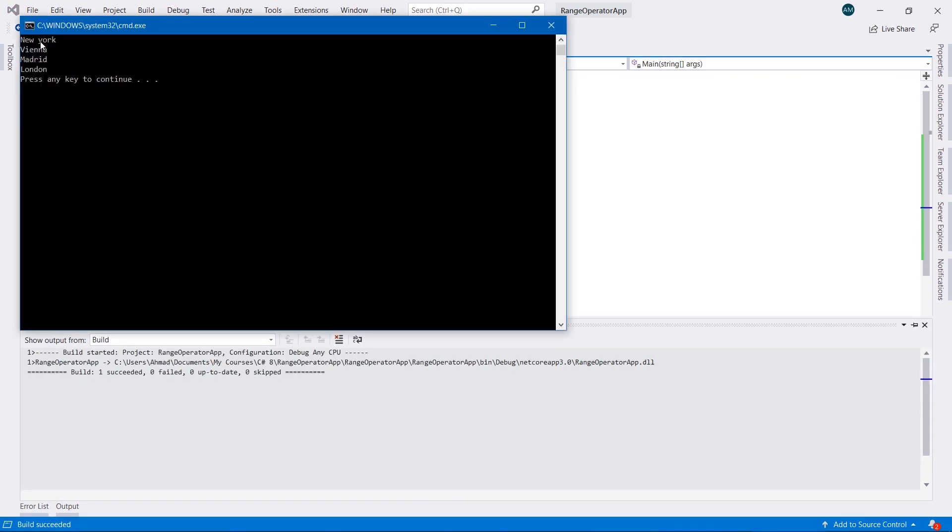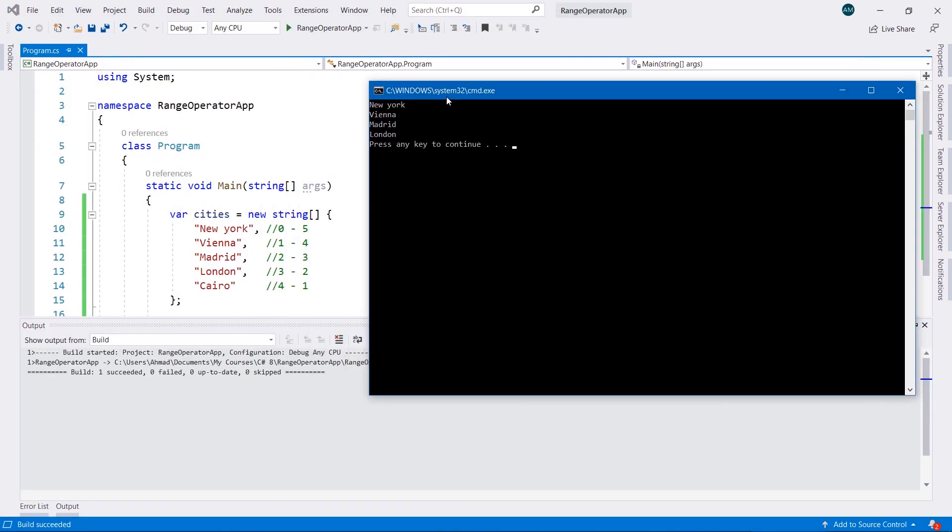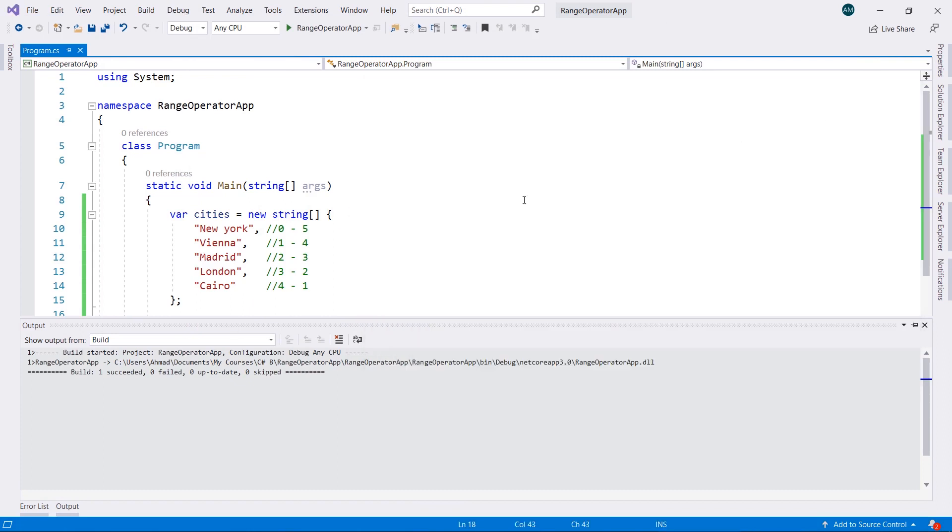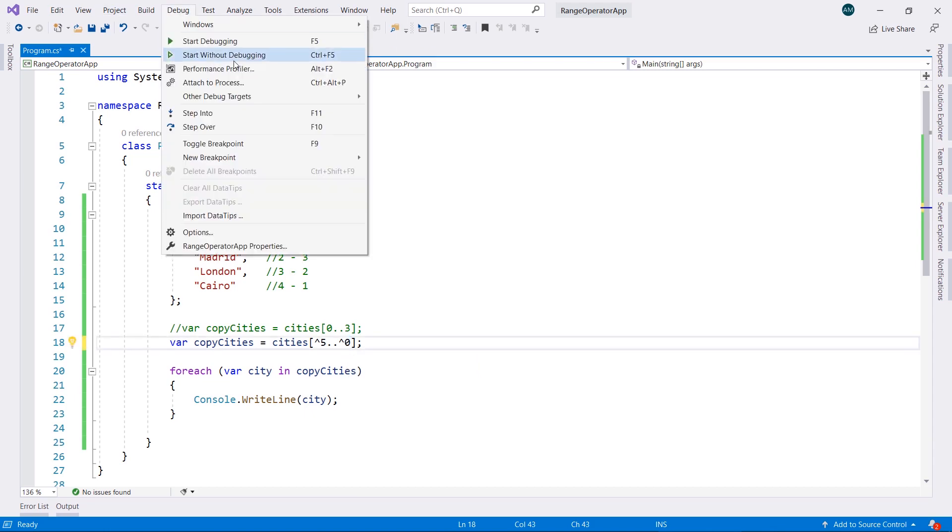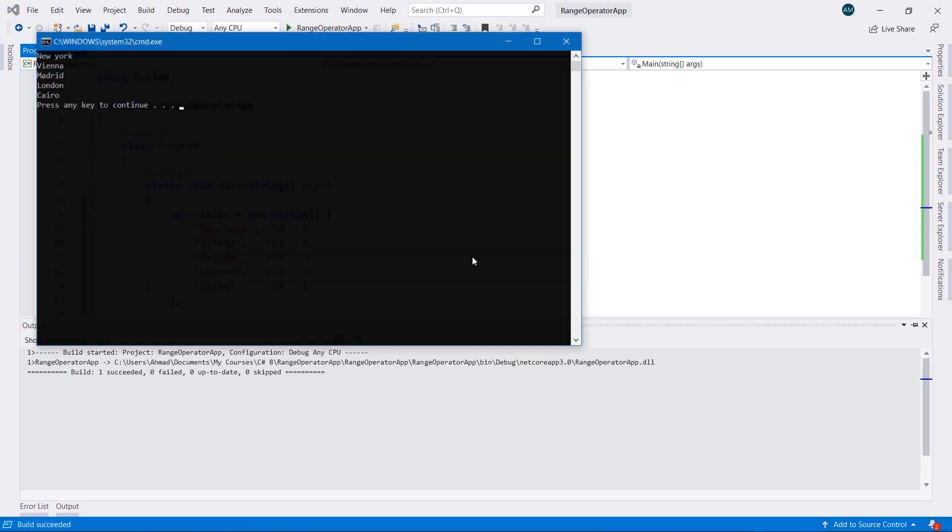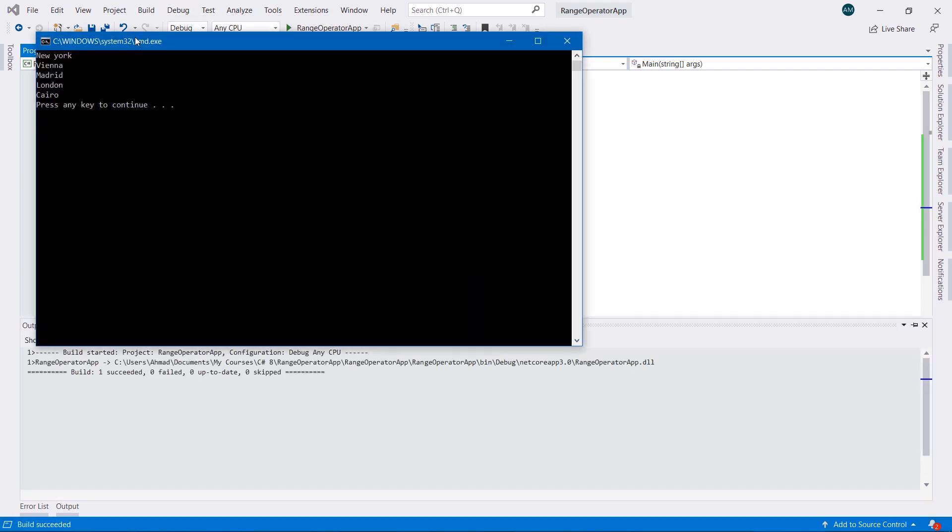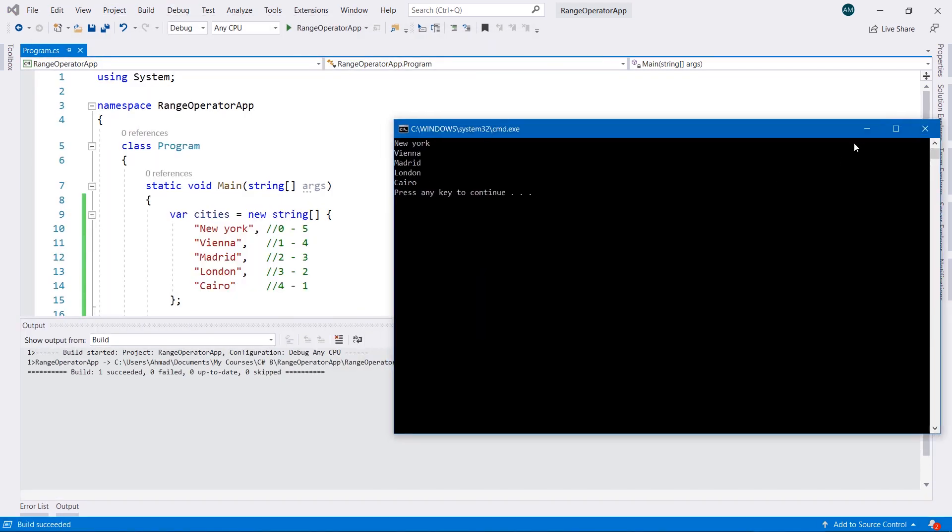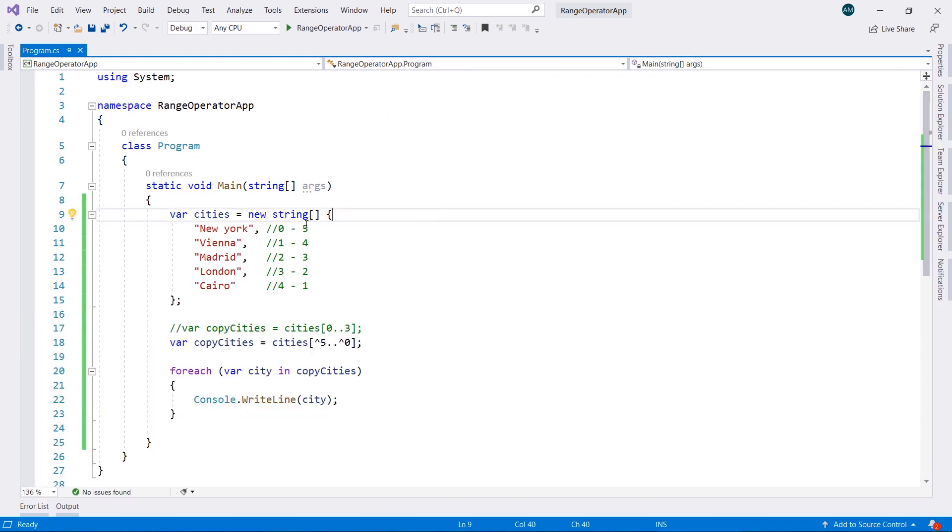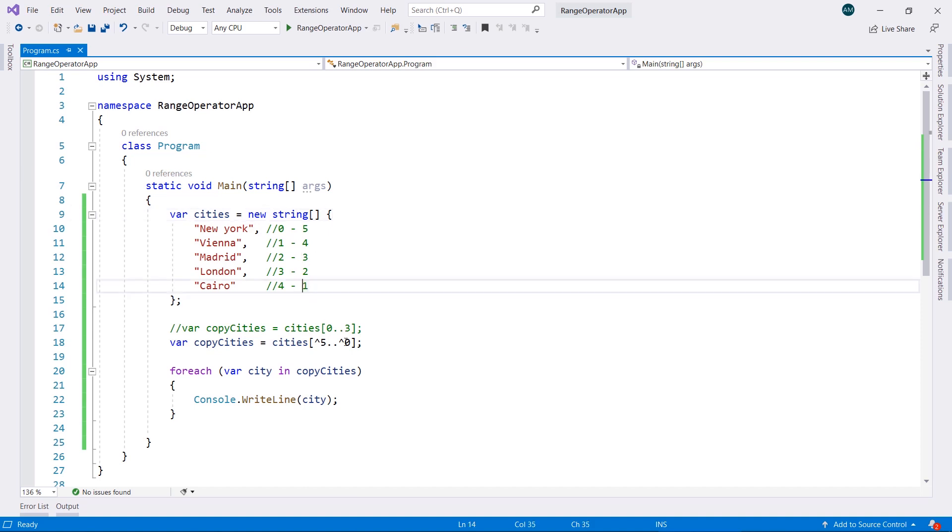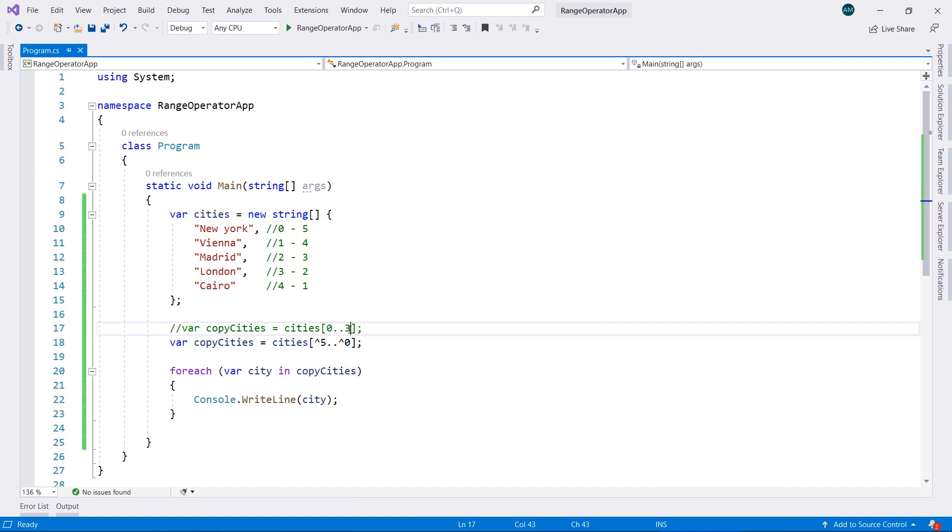As you can see, we have from New York, Vienna, Madrid, and London. If we added it to the 0, we're going to have the full list. So it started from the back: 5, 4, 3, 2, and 1. And again, this last number, it stops before it reaches this last number, the same as the 3 in here.